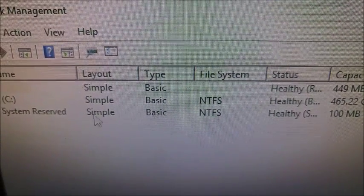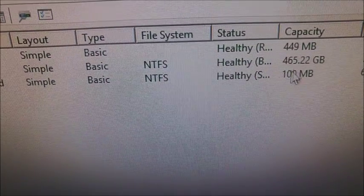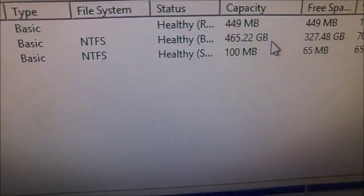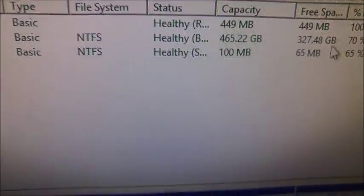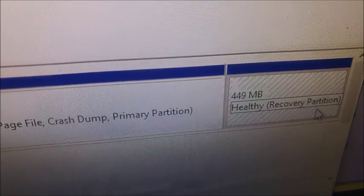The C drive healthy, reserved healthy, and then like capacity, free space, and then down here healthy, reserved, whatever. It's still messing up.